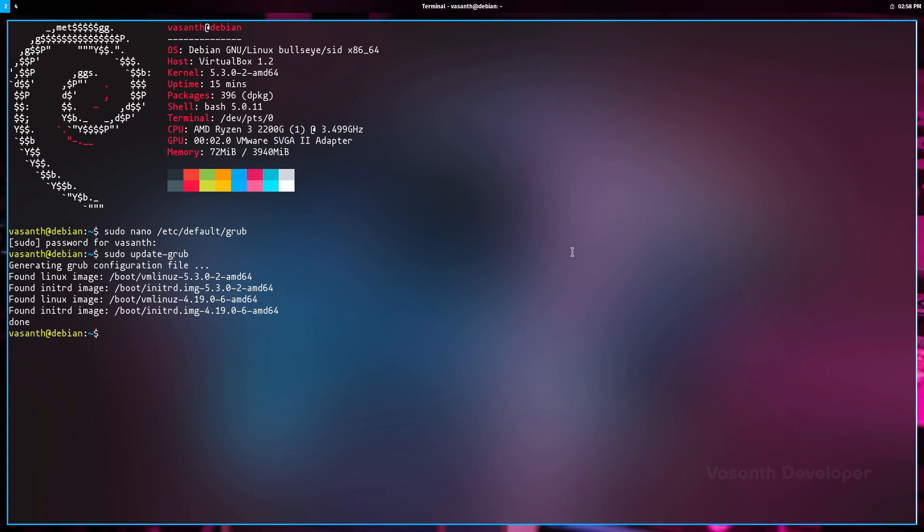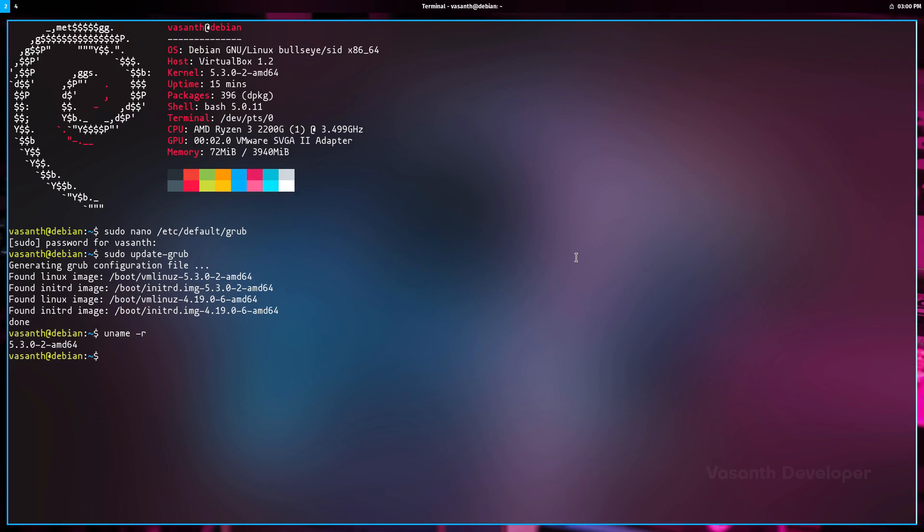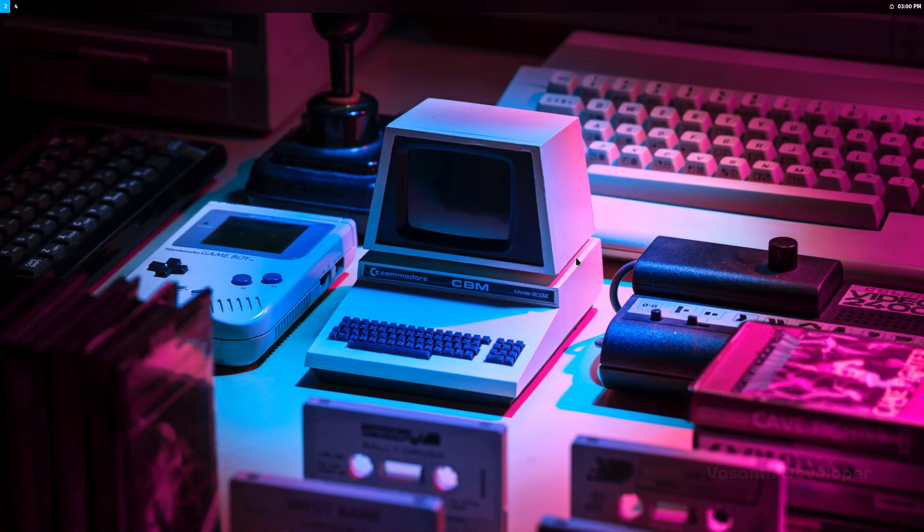To check what version of Linux kernel is currently running on any Linux distribution, run the command uname -r to just show the kernel version, or uname -a to show everything about the kernel. As you can see, we're running the Linux kernel 5.3.0.